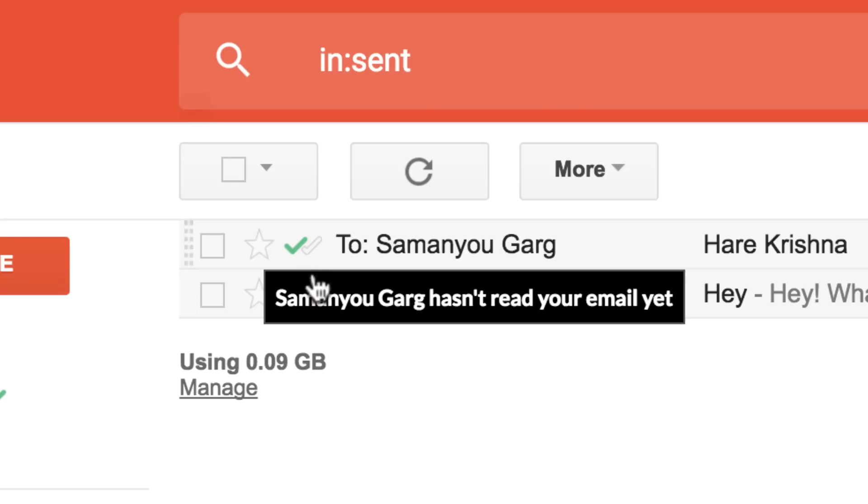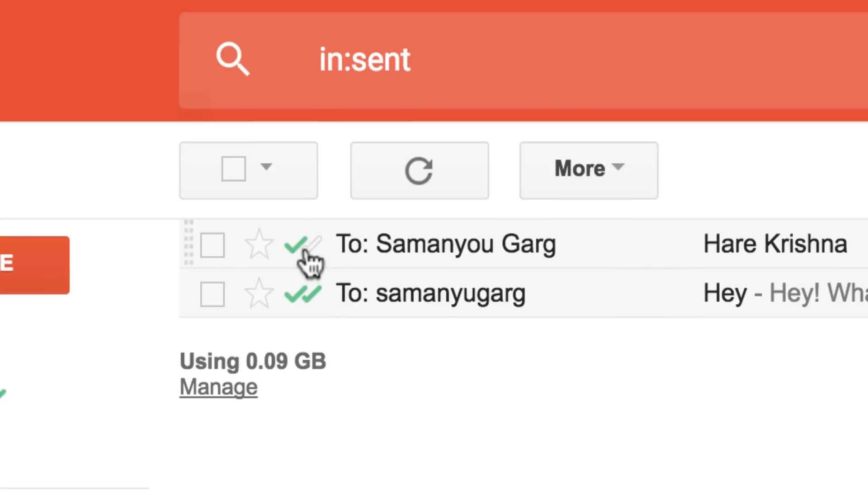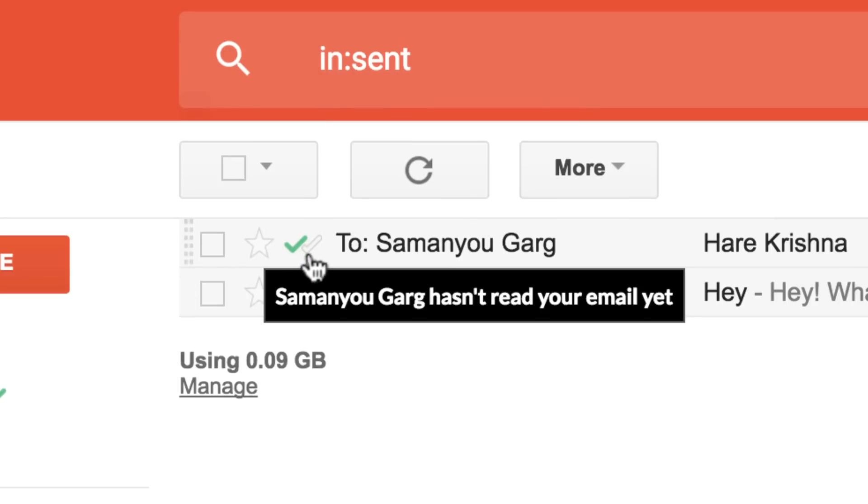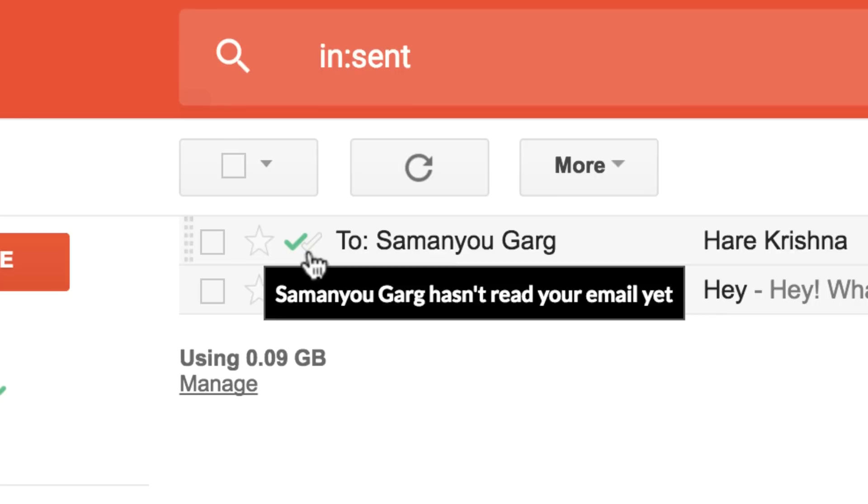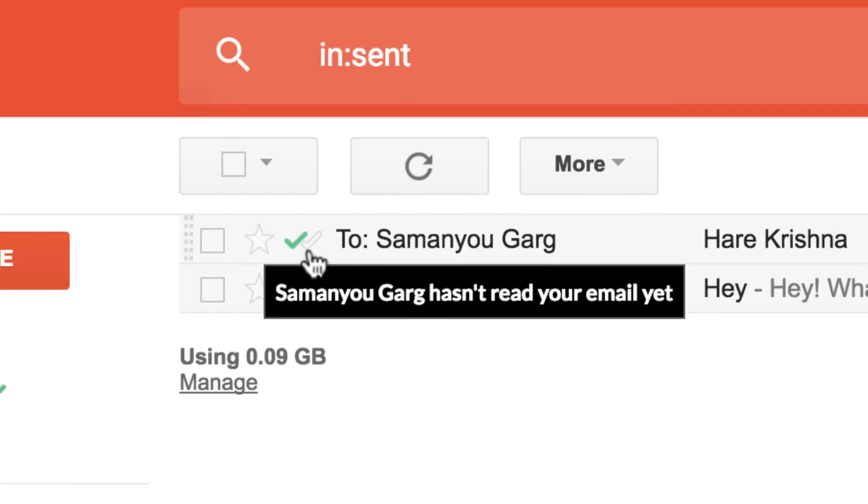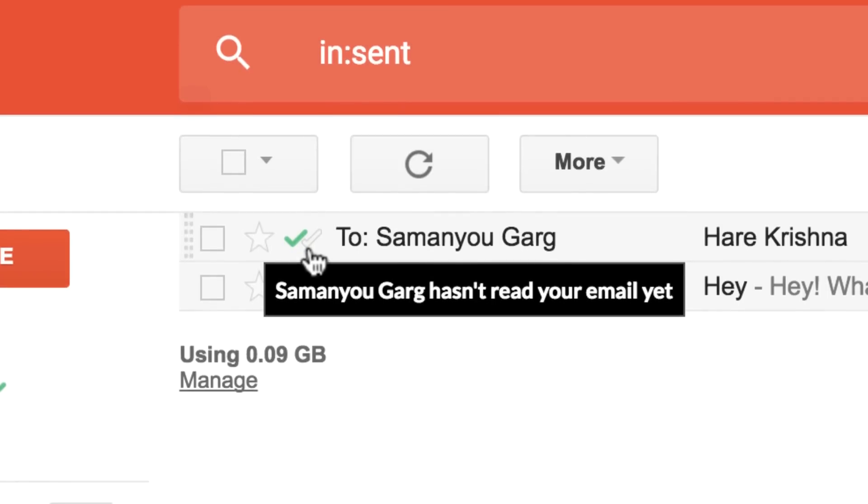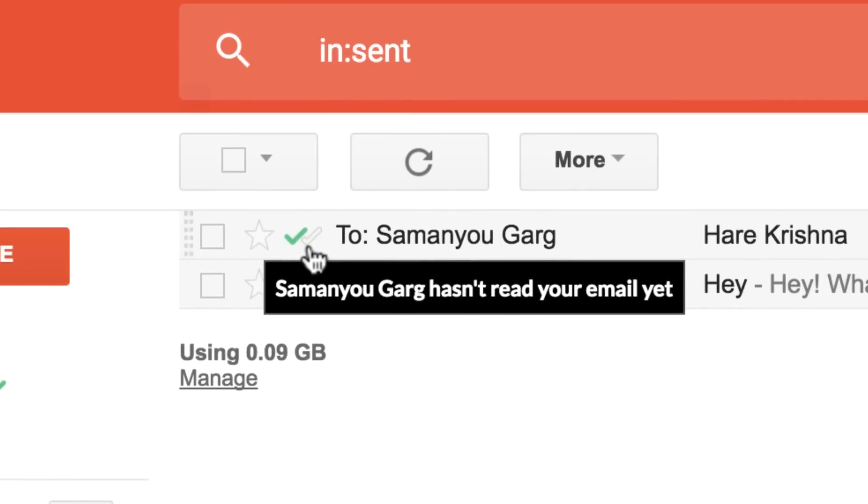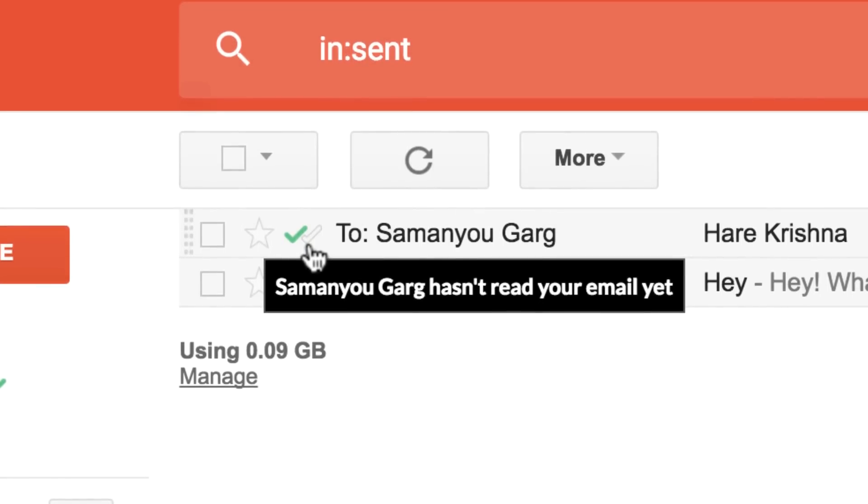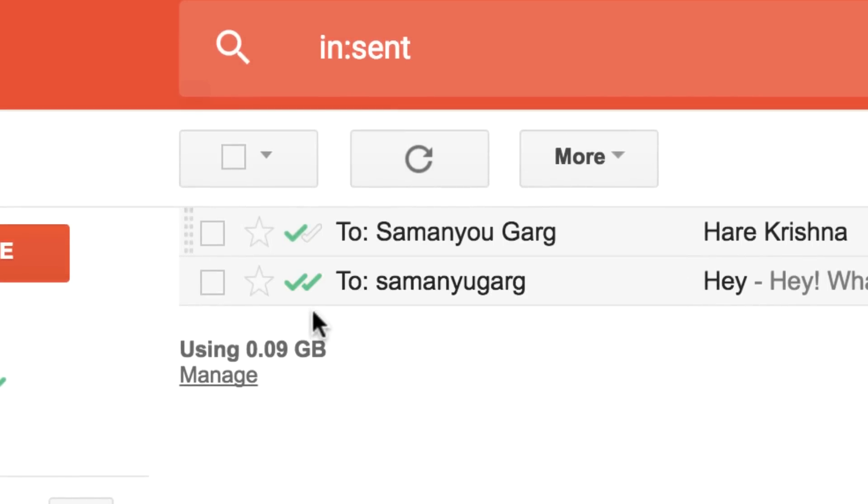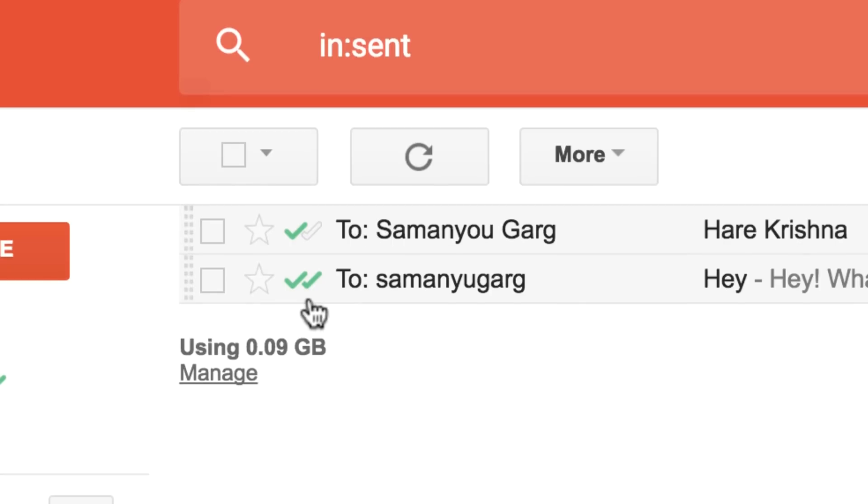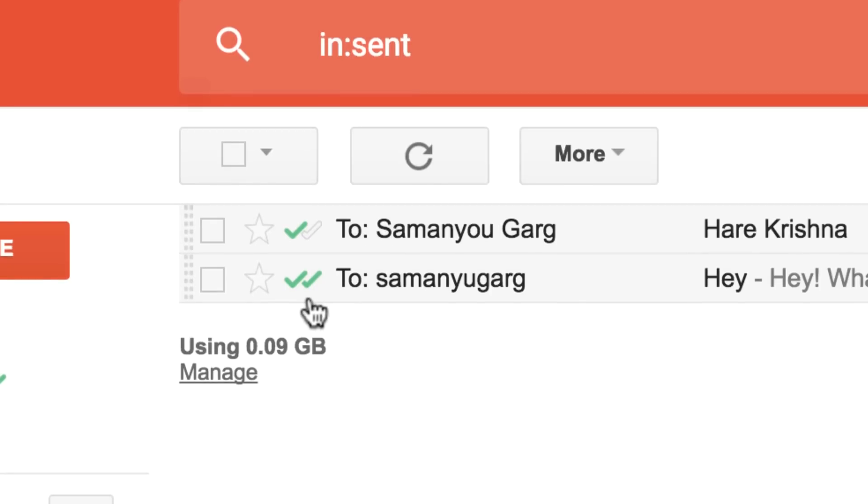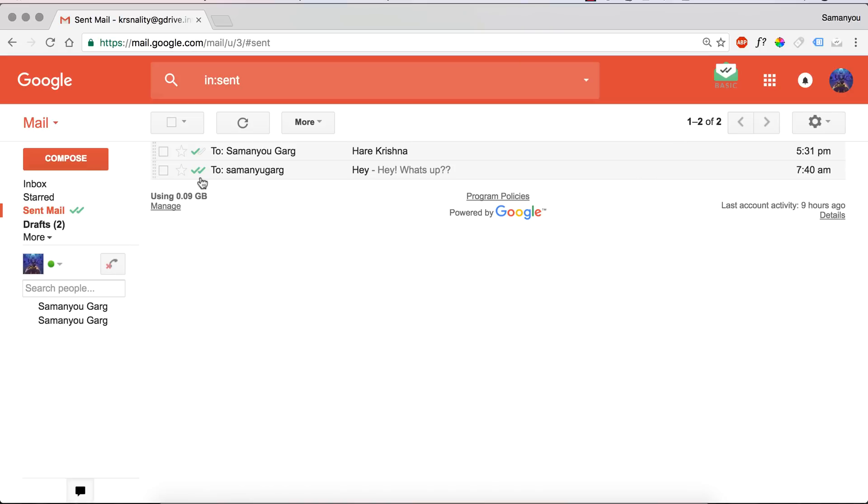If it is a double green check mark, then that means the email has been delivered as well as the recipient has read the email. This is a very simple process and you can find more detailed information on my blog.